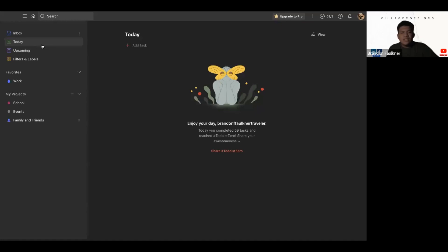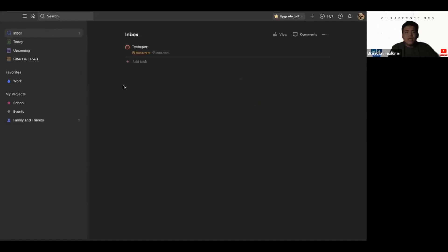That's really all I have to share for today. My name is Brandon Faulkner, I'm an intern for Village Core. For other events like this, be sure to check out villagecore.org or check out our YouTube channel where we upload these meetings on a daily basis in case you miss them. Thank you so much for watching.